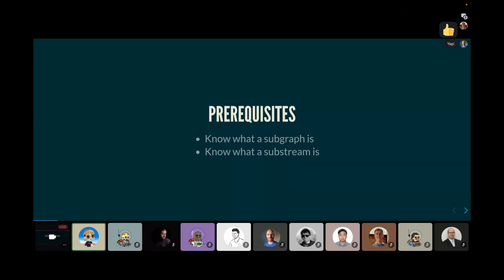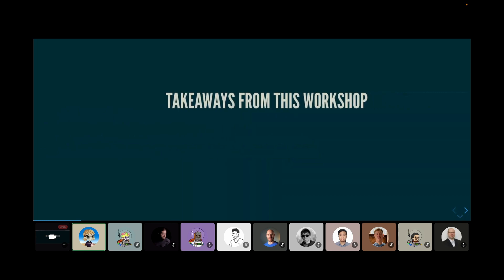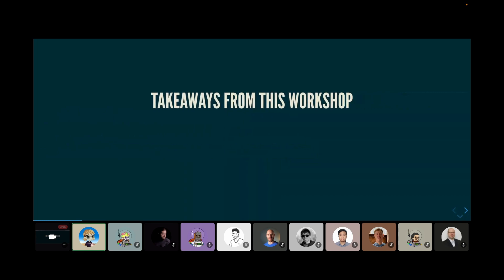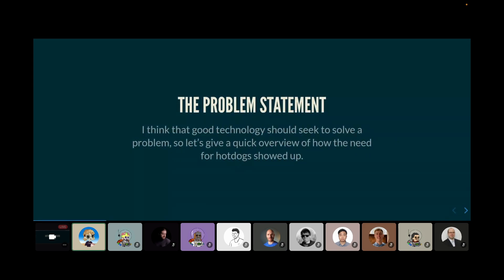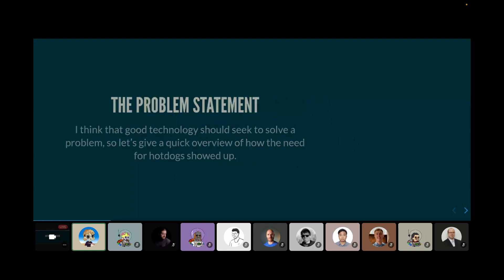So let's first go over some prerequisites. This talk is definitely aimed towards developers in the graph ecosystem. So the two requirements are that you should know what a subgraph is, and you should also know what a substream is. And if you guys take some takeaways from this workshop, you should know what hot dog, you should know why hot dog, and you should also know how hot dogs enable us to supercharge the future. Because they are a pretty cool piece of technology, in my opinion.